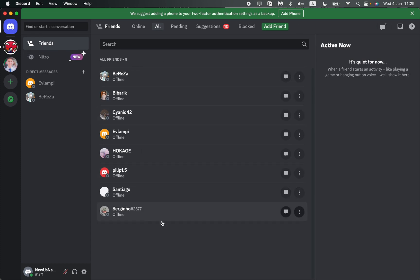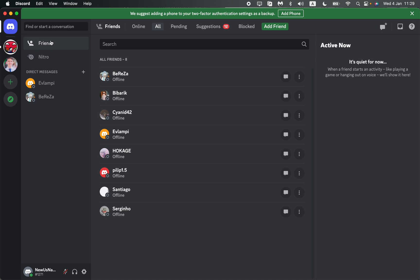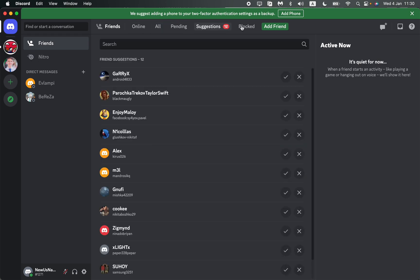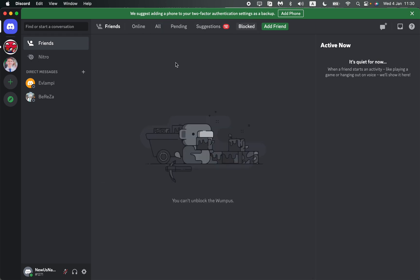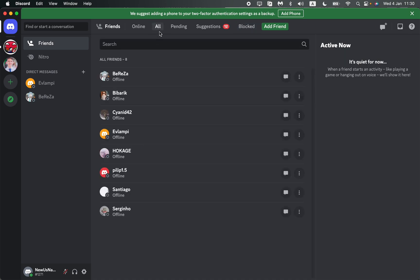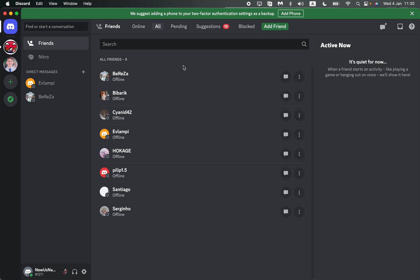As you can see, here I have all my friends. I can click on them in the left side menu and at the top of the app. We can choose online, all, pending, suggestions, or blocked. If you want to delete a friend, just go to 'All' and here we can see all of our friends. I have only eight, but if you have more...